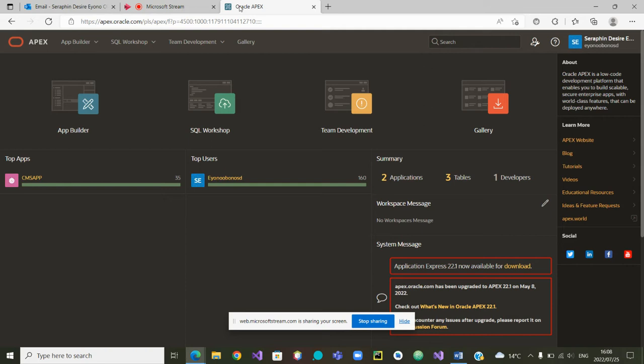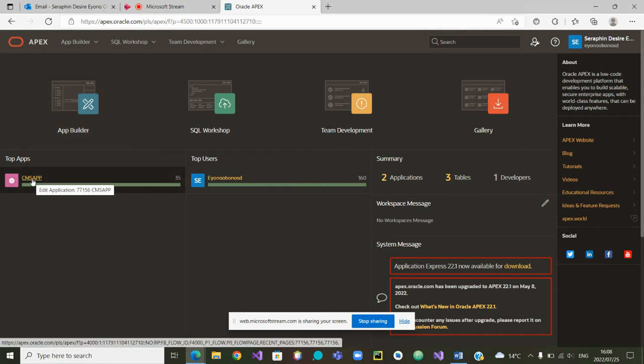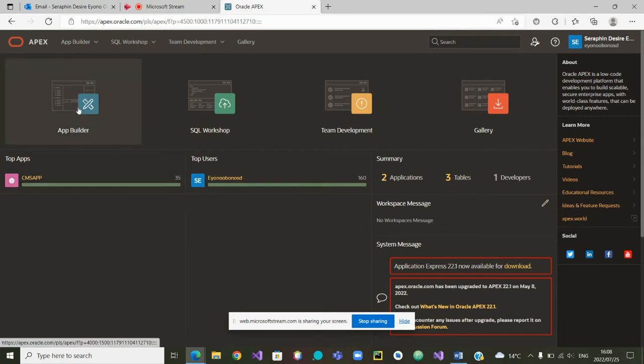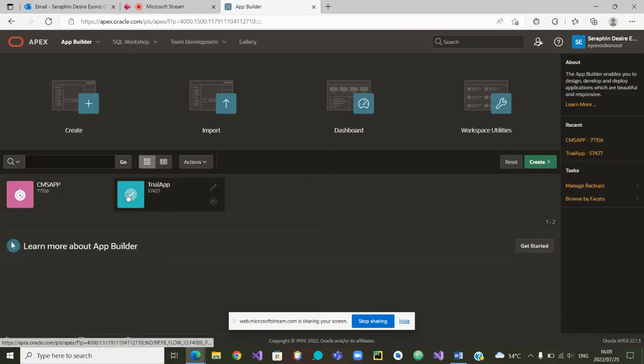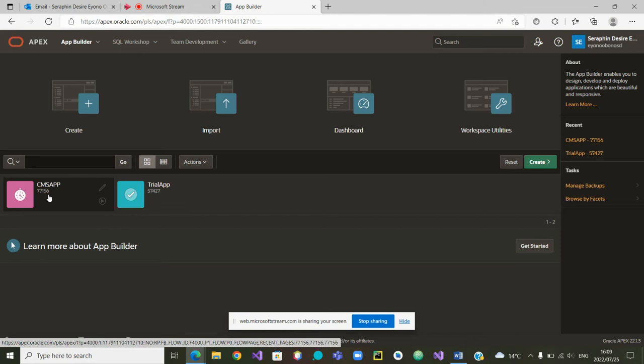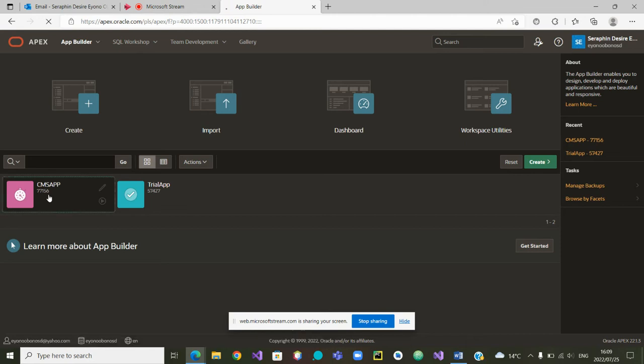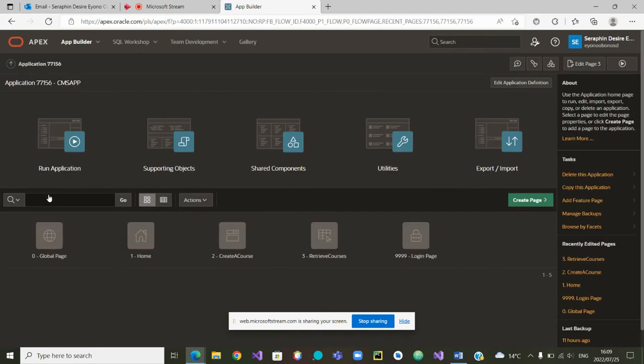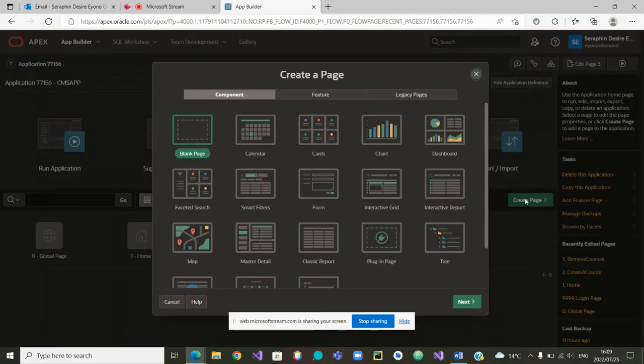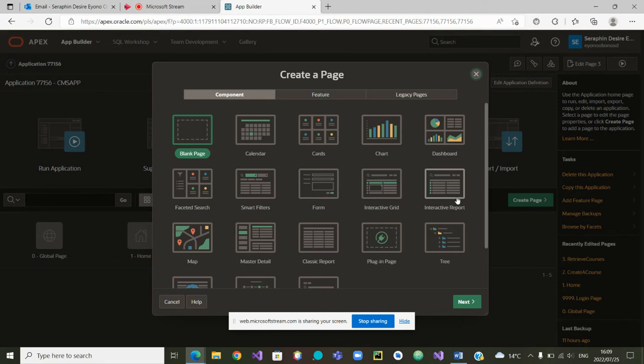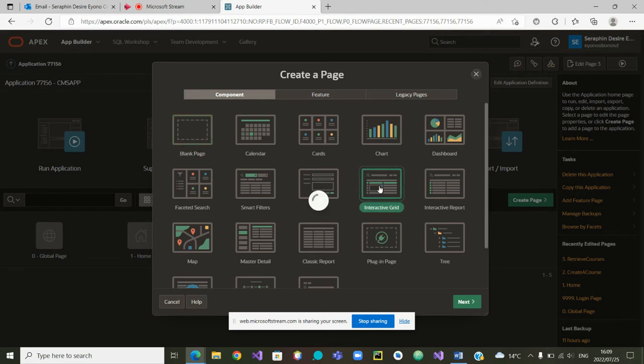So we are going to use our app that we usually use, the CMS app. Let's go to the App Builder to retrieve our app. There are two apps there. We are going to check the CMS app, the app that we are working on. In this app we are going to create a page. The first time we created a page here it was to create, the second time was to retrieve courses, and now we are going to use the Interactive Grid to edit and update data. Let's click on Interactive Grid.